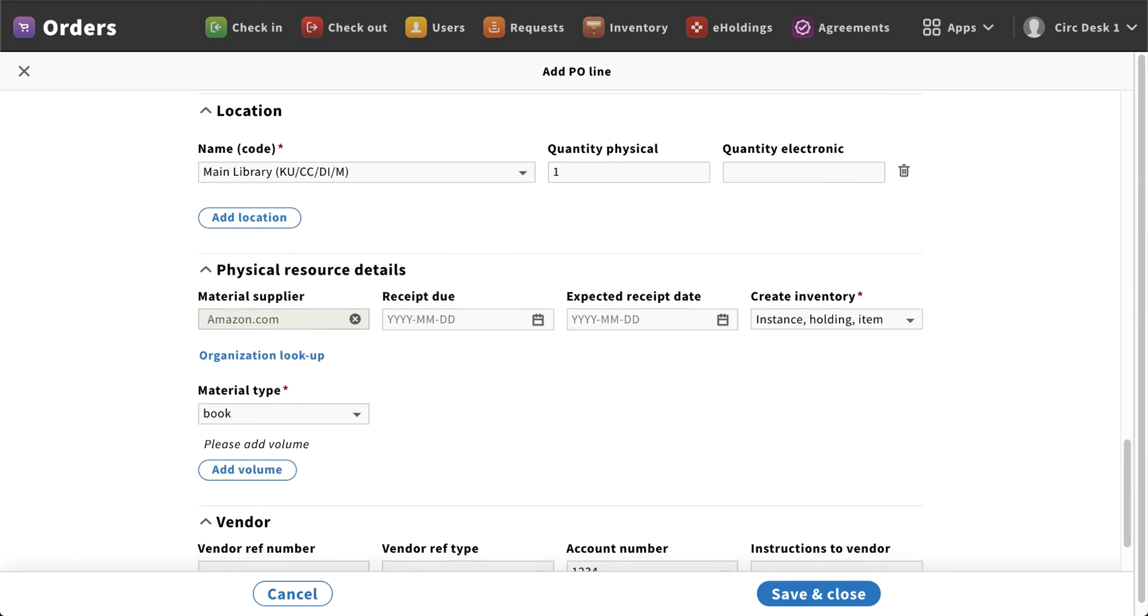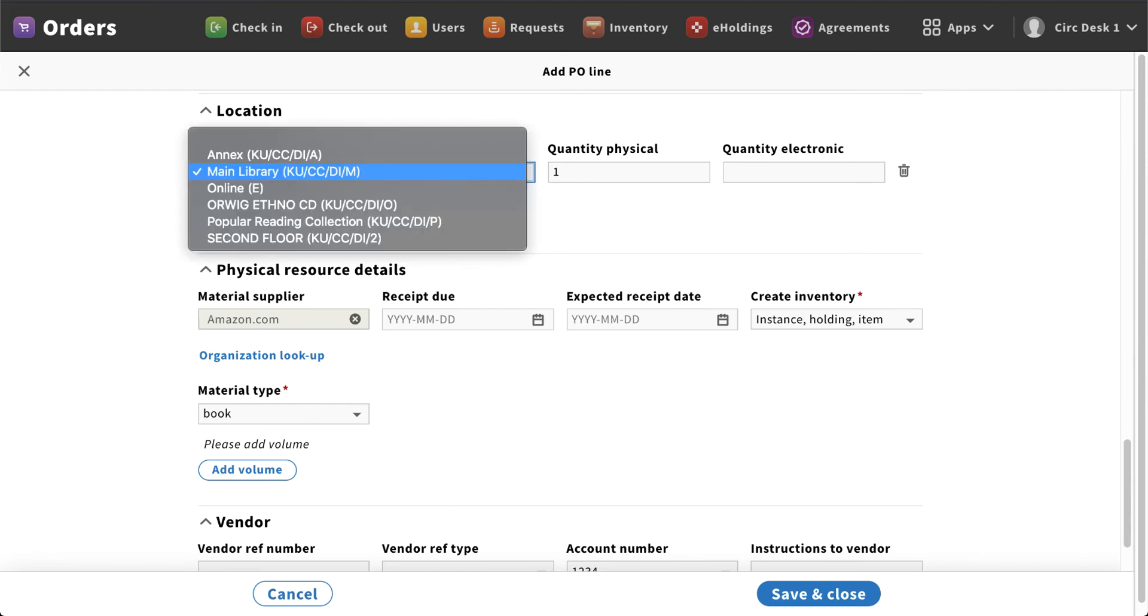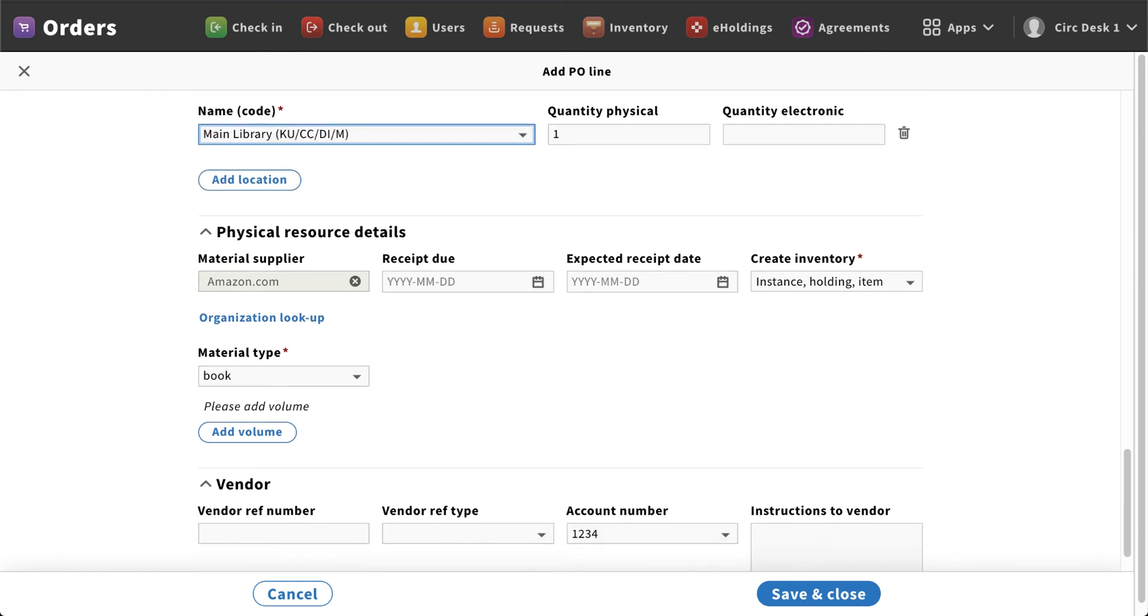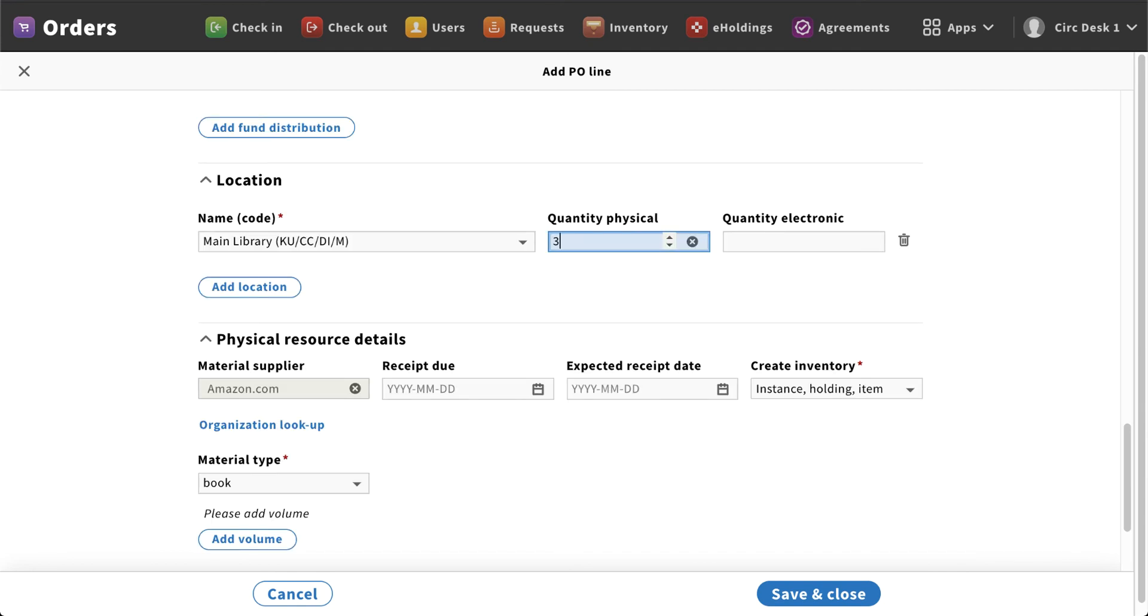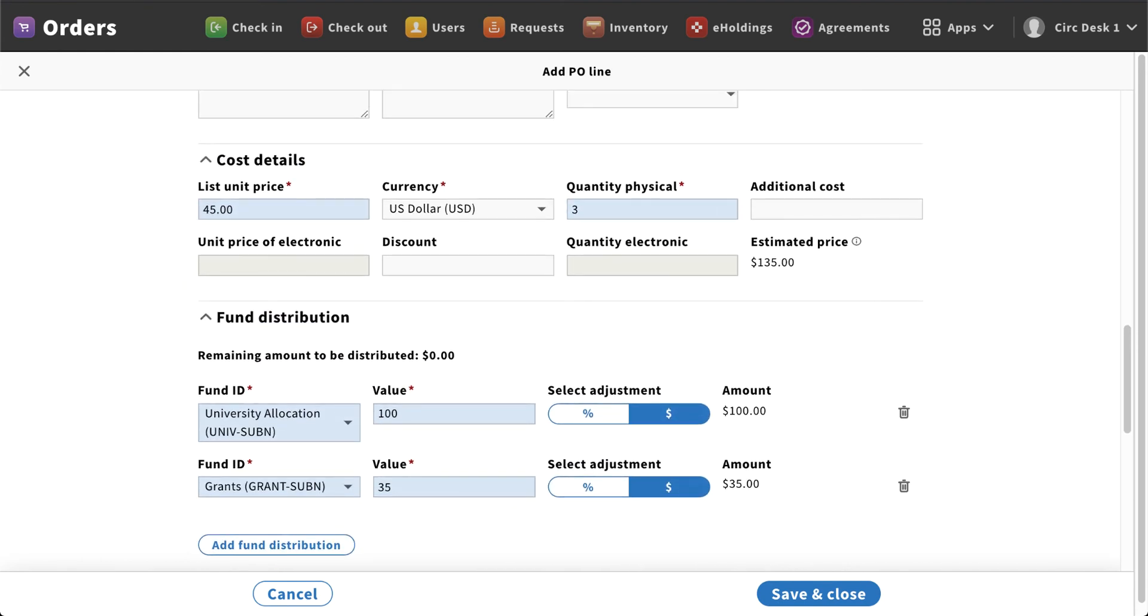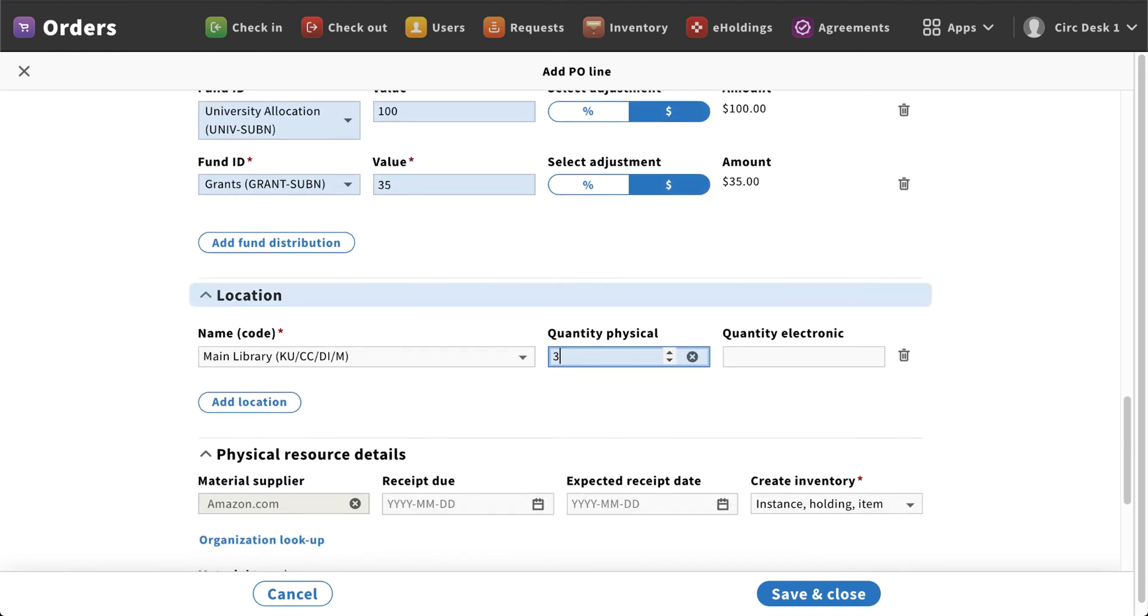Now you'll notice here that in the location we have main selected. If you were going to put that in a different location, maybe on reserve or in the annex or a popular reading room, wherever it may be for your location specific to your Folio instance, you could select that. In my case, I'm going to keep mine in the main library. And for physical quantity three, that allows me to identify those three copies that I have purchased up at top.